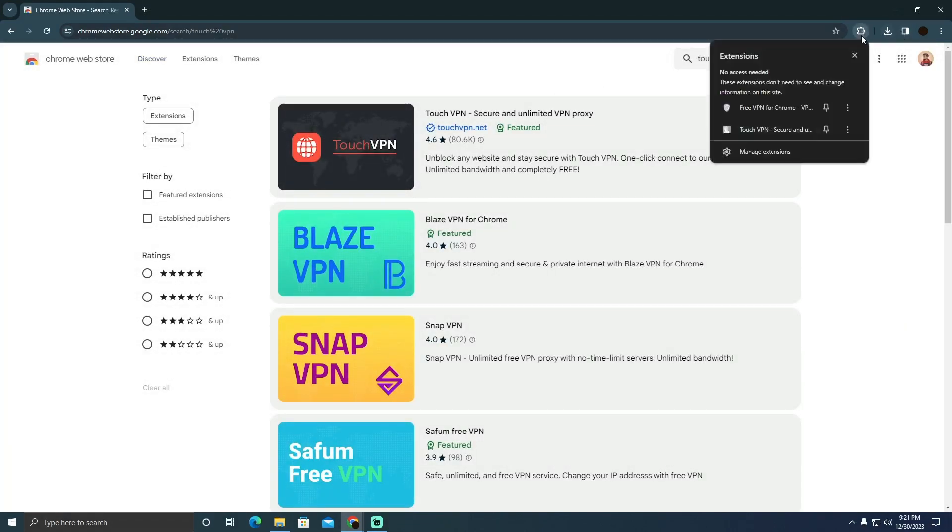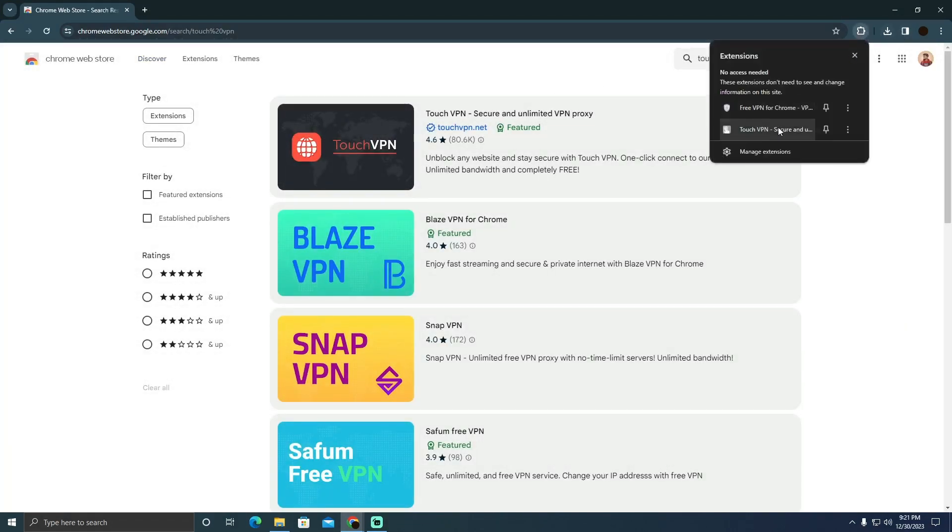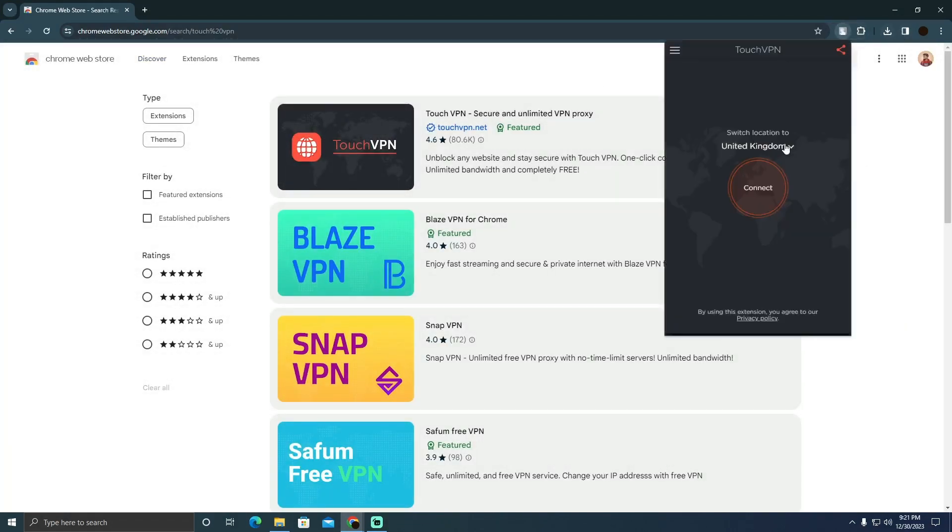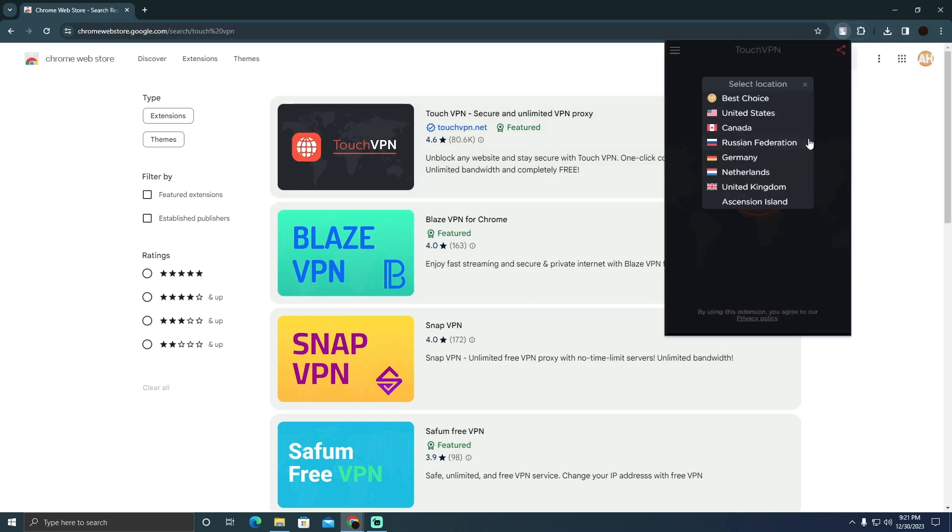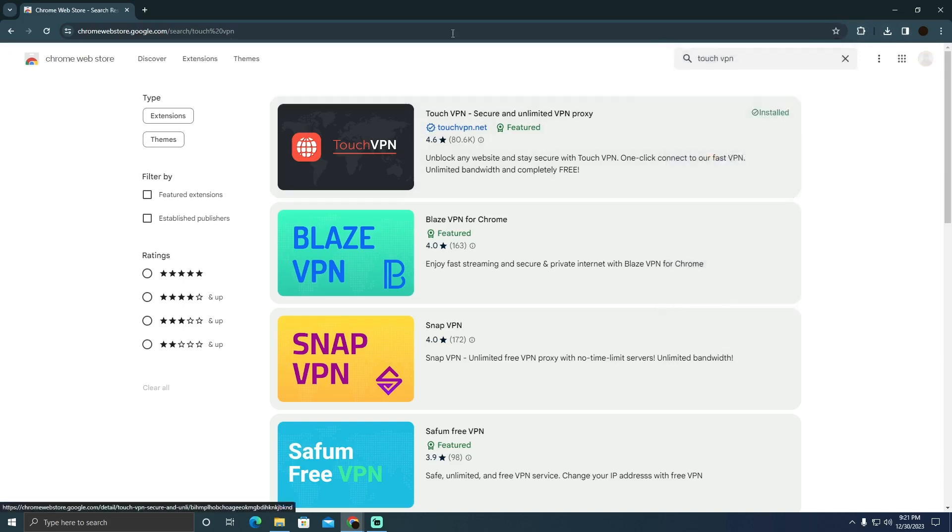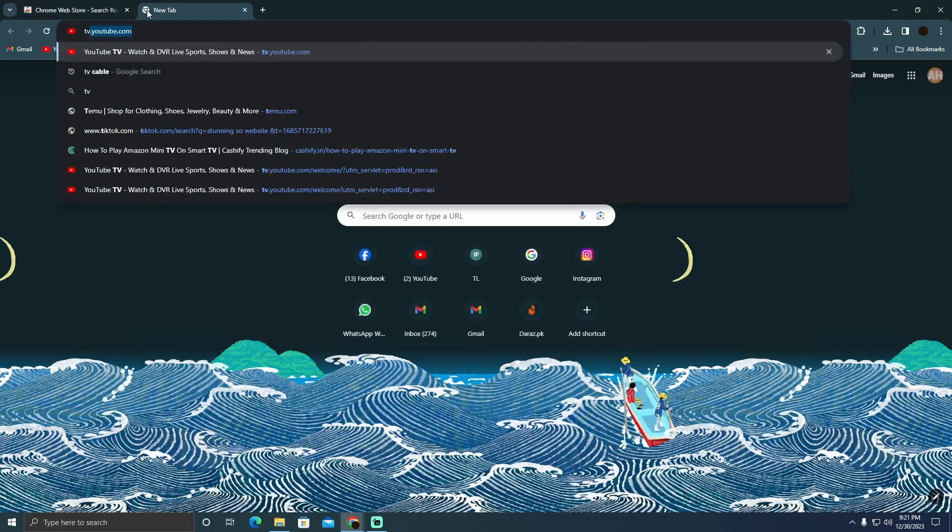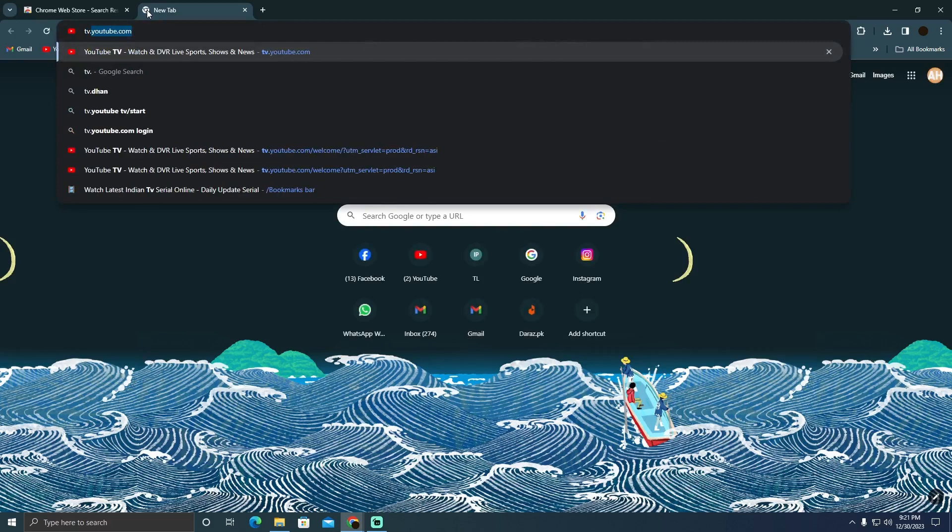As you can see I've already installed it so I'm going to turn it on and I'm going to select it to the USA. After selecting it to the USA I will go to tv.youtube.com.